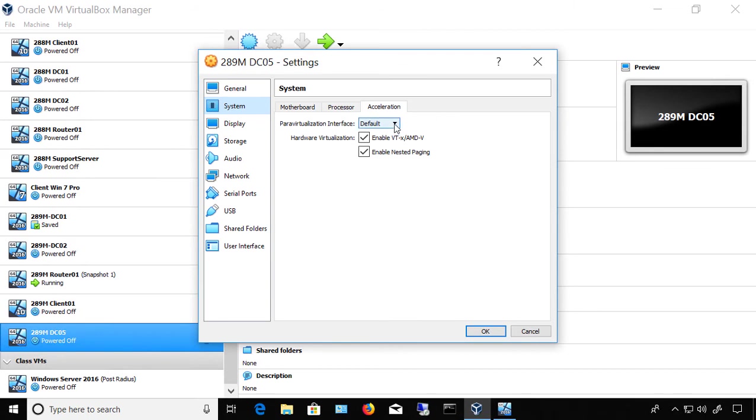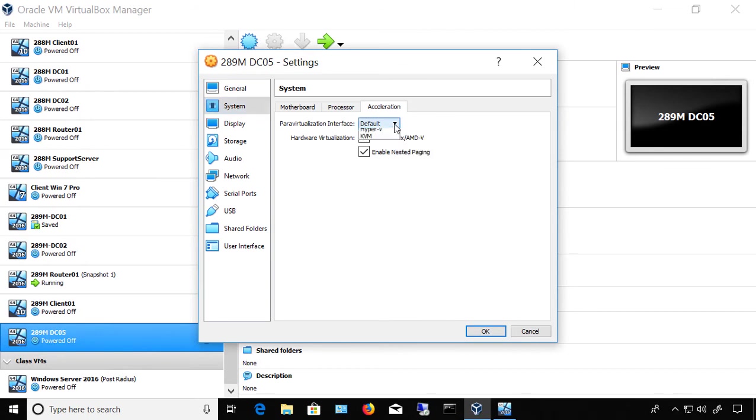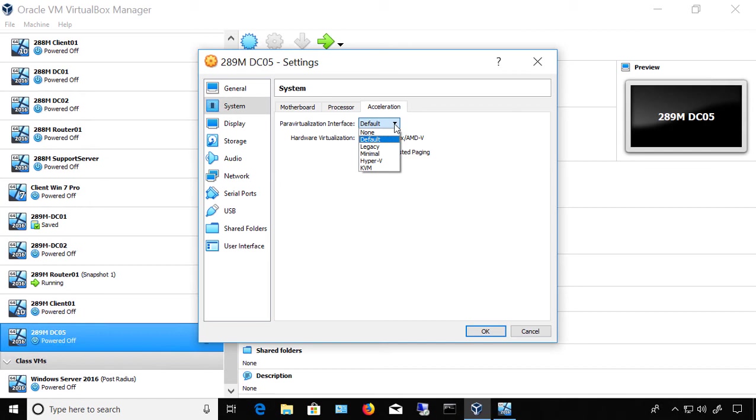If we hit the dropdown under Paravirtualization Interface, we see None, Default, Legacy, Minimal, Hyper-V, and KVM. The Default option will attempt to pick the correct one based on the host operating system, and that's typically just fine the way it is.